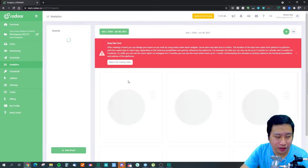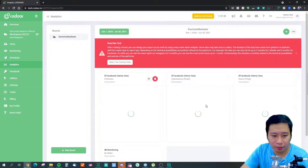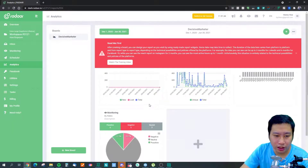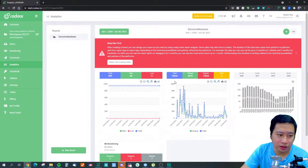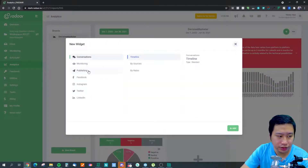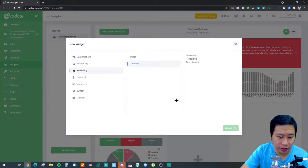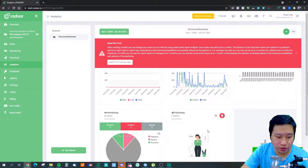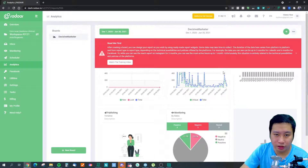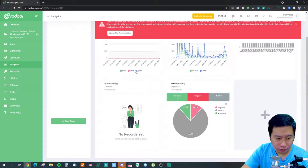The analytics section lets you create a board and look at how your business is performing. You can add a bunch of widgets to get an overview of your social media statistics.